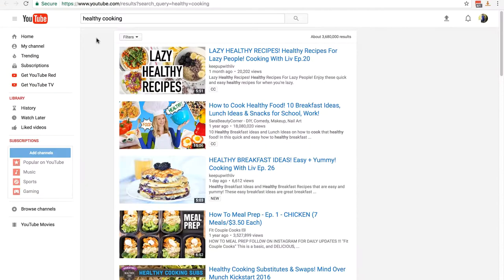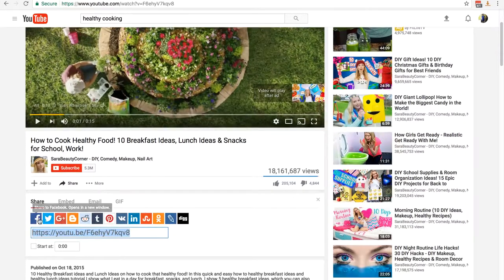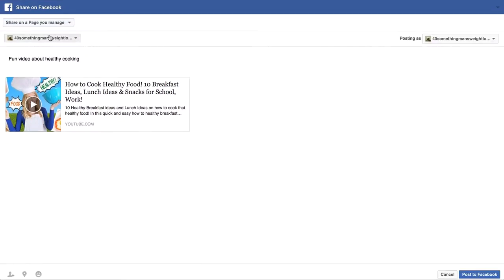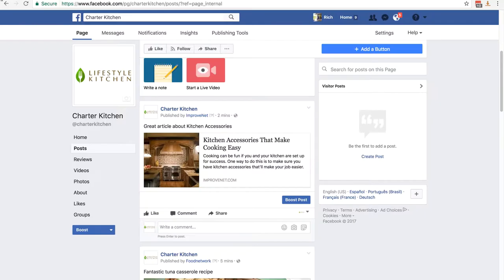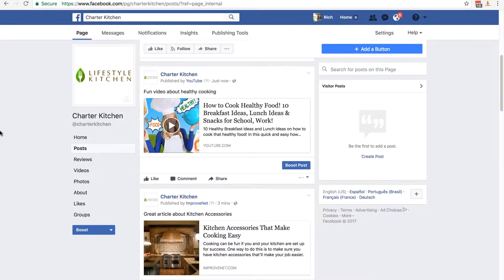One more example: I've gone to YouTube and typed in 'healthy cooking'. I'll select a video — this one has 18 million views so it must be fairly good. Click on the video, then click 'Share' underneath it to get all sharing options. Click on Facebook, add five or six words — 'fun video about healthy cooking' — you can post longer content but there's no need to go overboard. The whole point is we're using other people's content to build up our page. Select 'Share on a Page I Manage', find Charter Kitchen, and click 'Post to Facebook'. Going to Posts you'll see we now have a nice video.